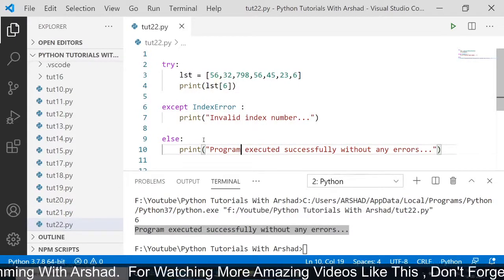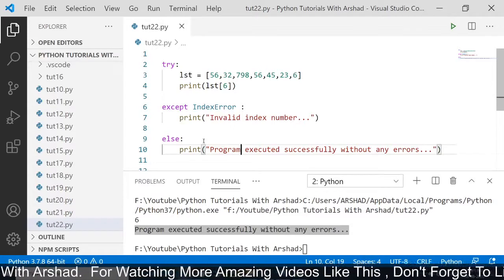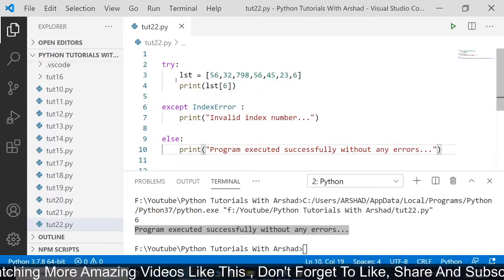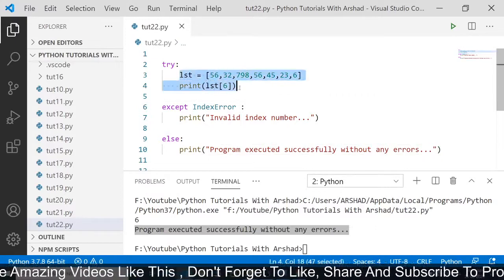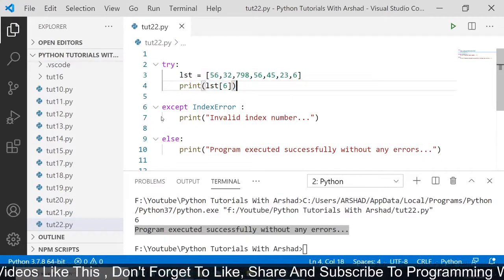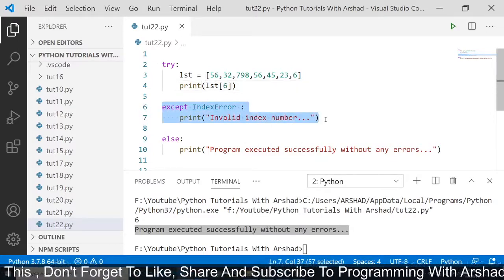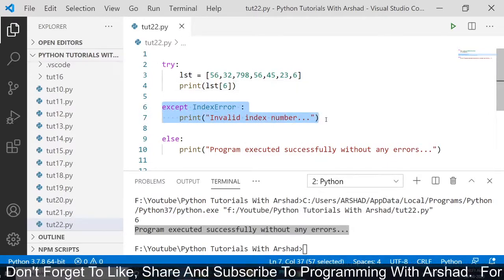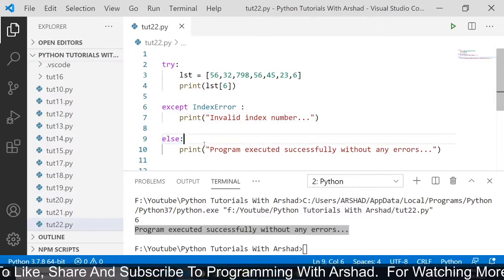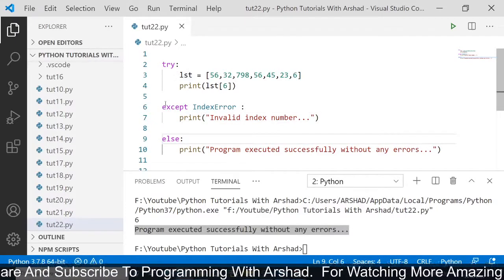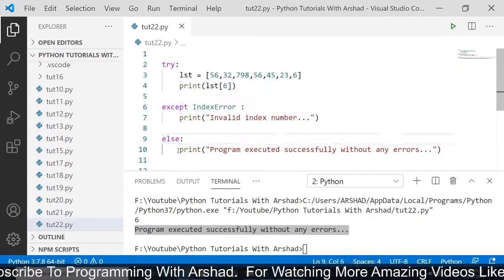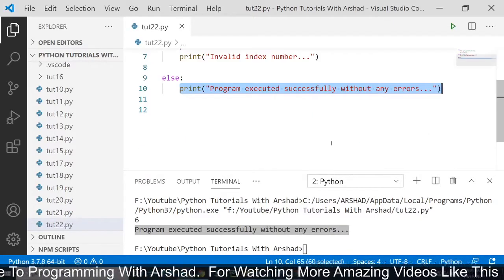That's all about exception handling in Python. We use three keywords: try, except, and else. By default the Python interpreter enters the try block and executes the code inside it. If any error occurs, it enters the except block and executes its code, ignoring the else block. If there are no errors, it skips the except block, enters the else block, and executes the code inside it.